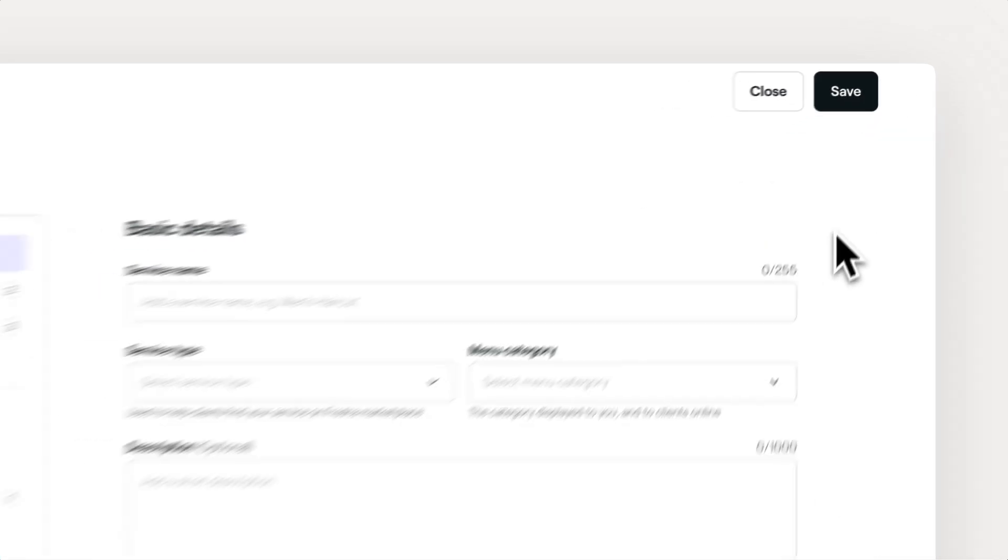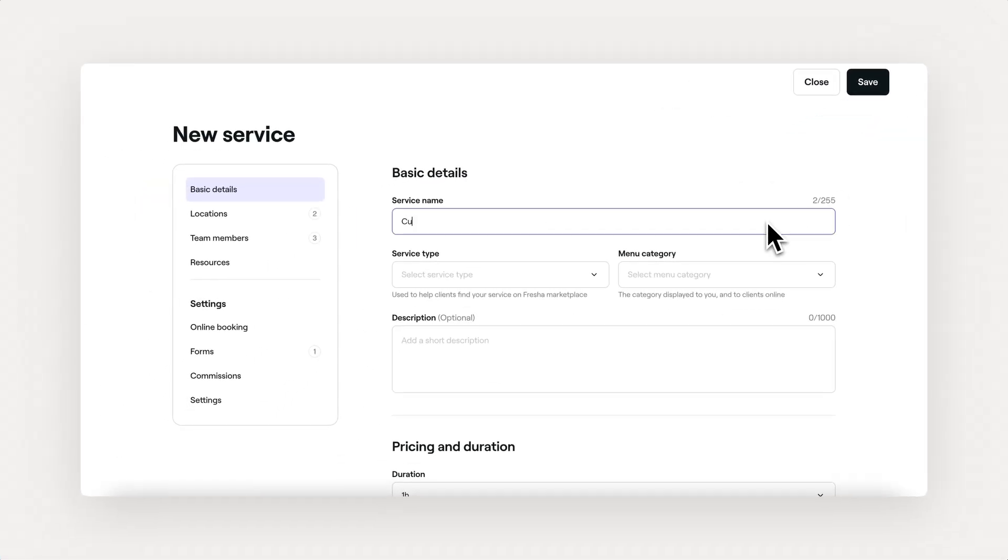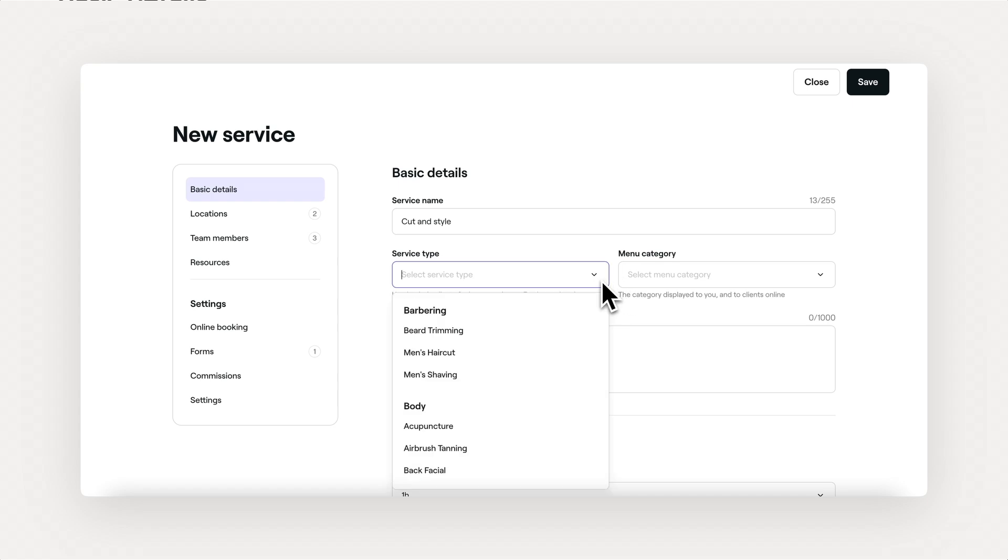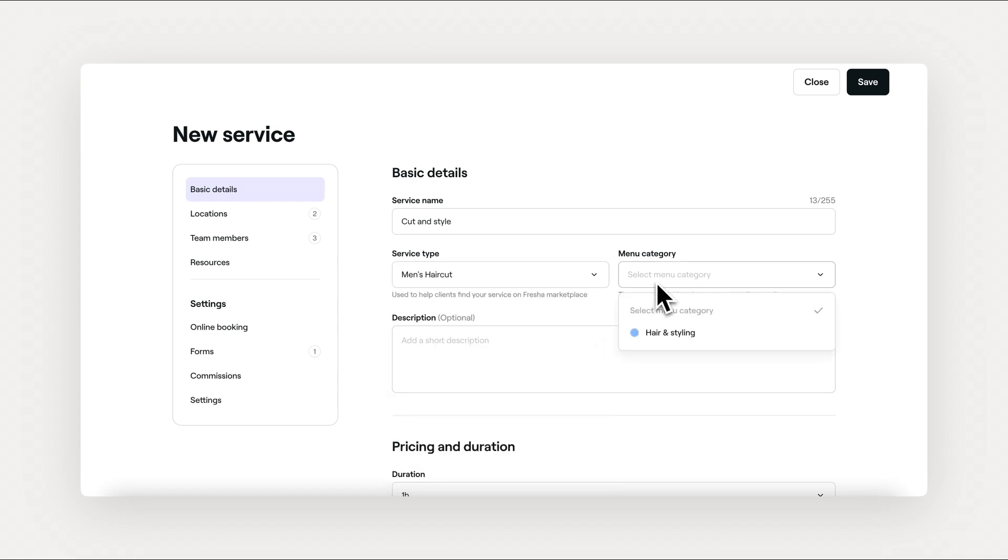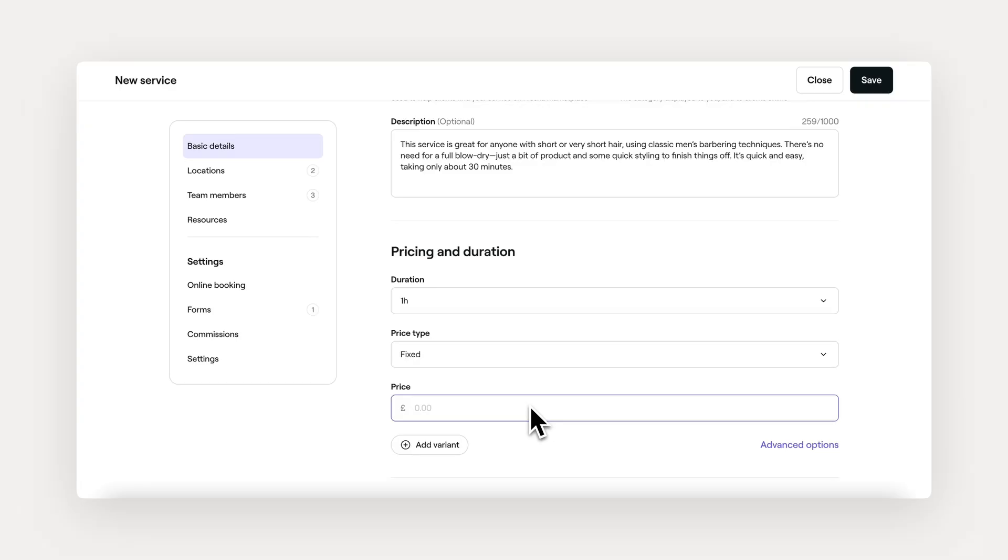Go ahead and add a few basic details in. Use a simple name and assign it to a relevant category. The key thing here is to make it easy for your clients to browse and book your services.